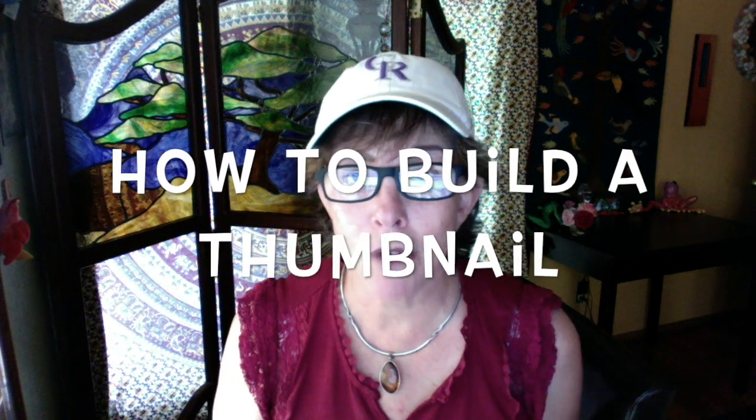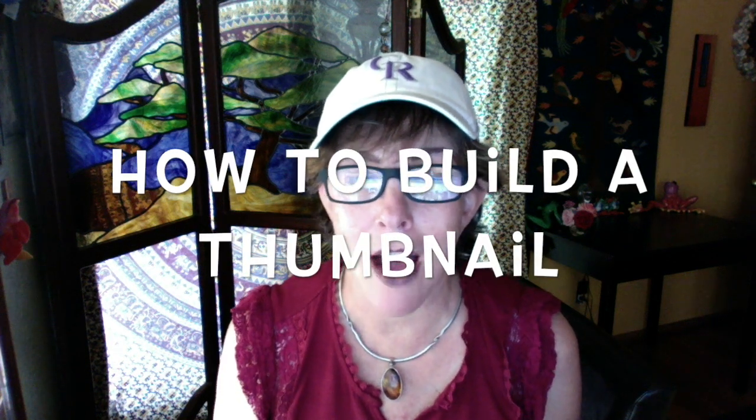It's Rose from RoseSimonelli.com doing a short tutorial on building your thumbnails.